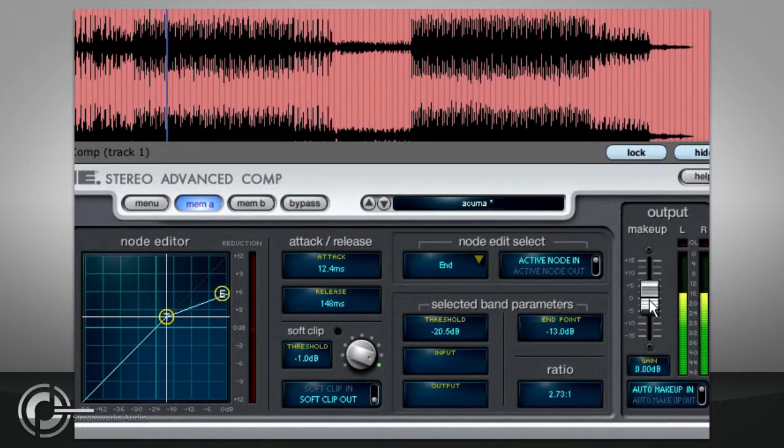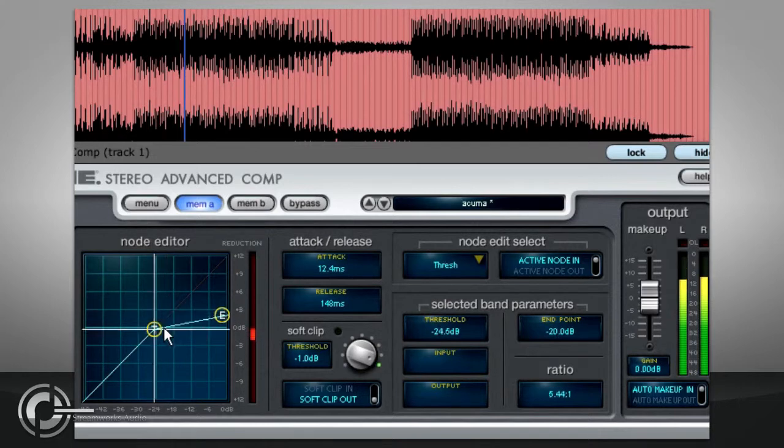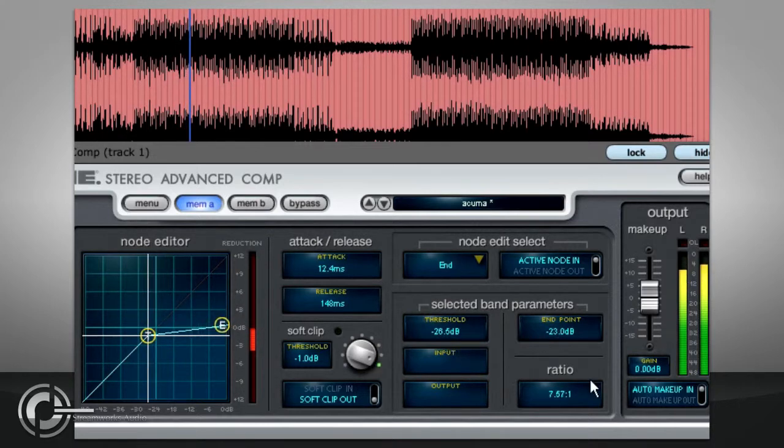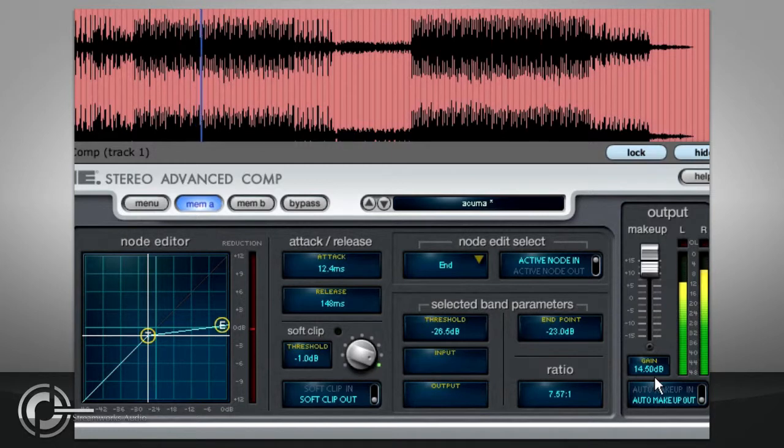Now, any changes you make to your compression transfer curve will also change the makeup gain, and you can see by how much it has changed by turning auto makeup off. The display will now show the actual value again rather than the offset.